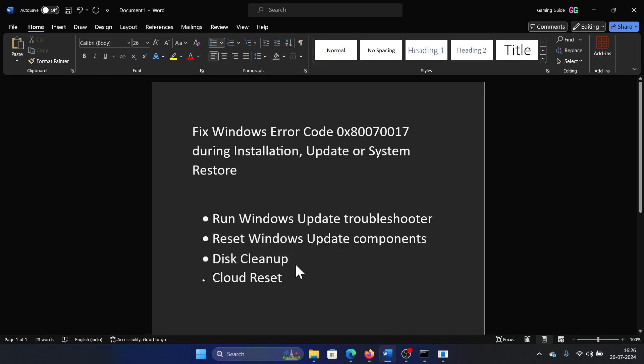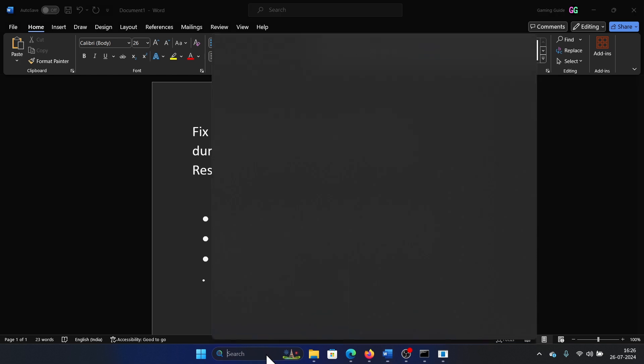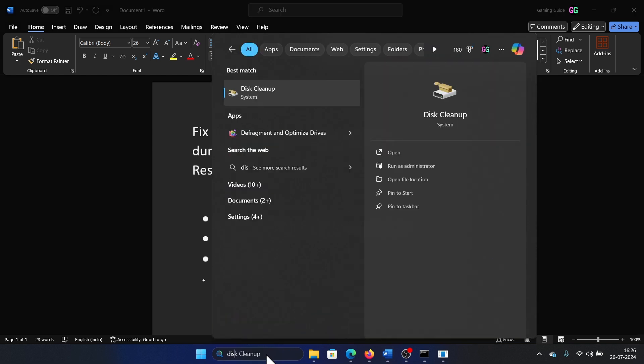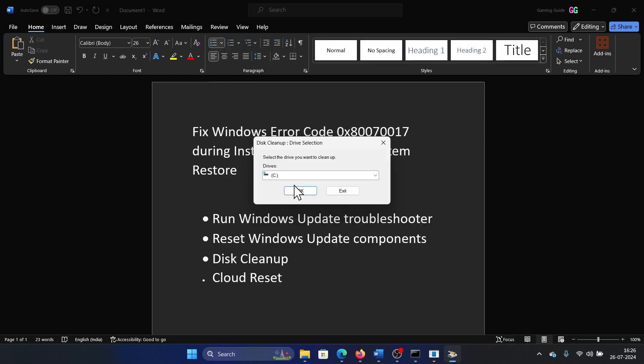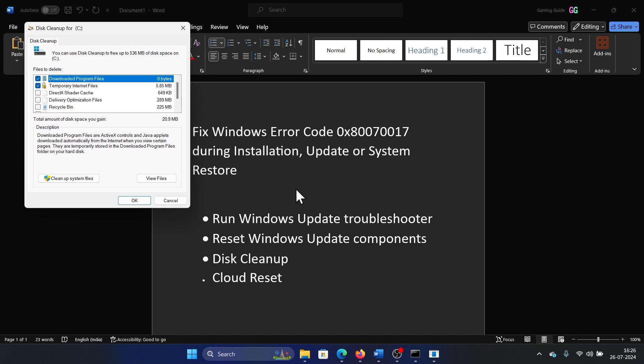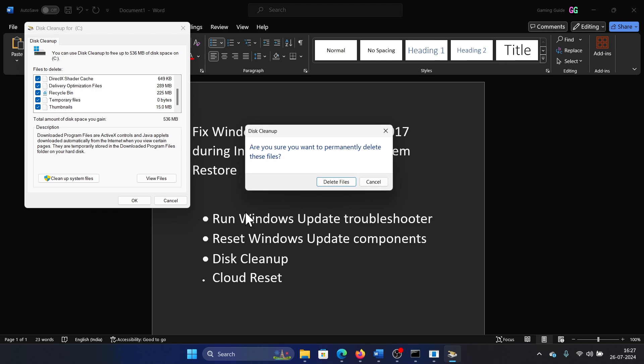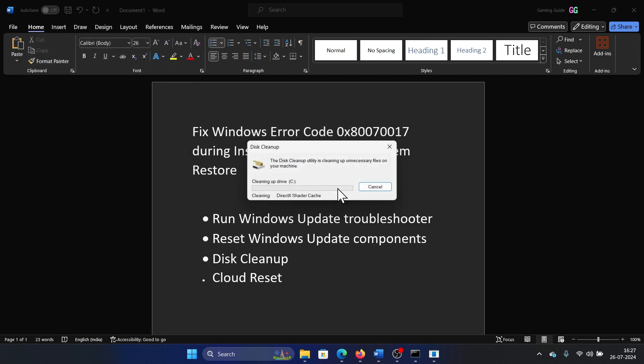So how would you run disk cleanup? Search for Disk Cleanup in the Windows search bar and open Disk Cleanup. Click on OK, check all of the boxes here, click on OK, and select Delete Files.